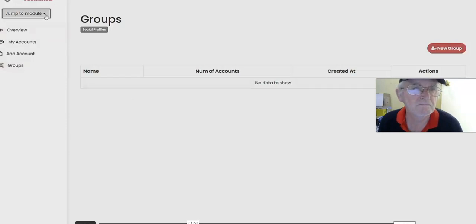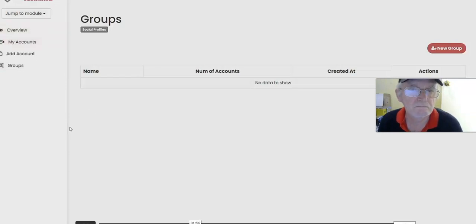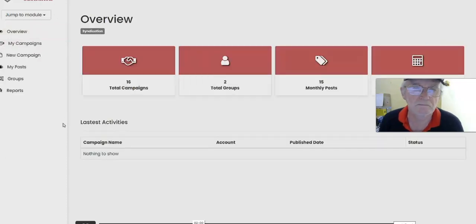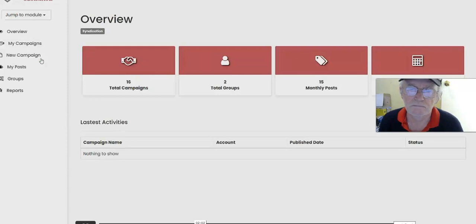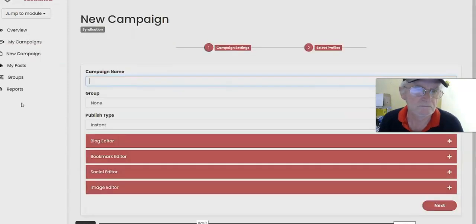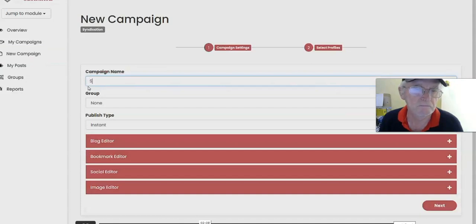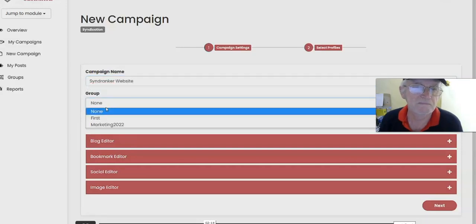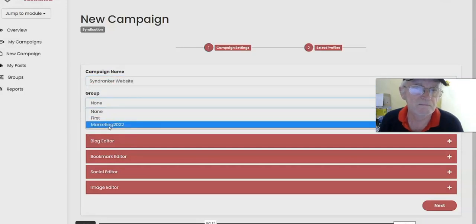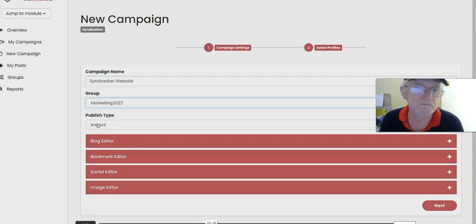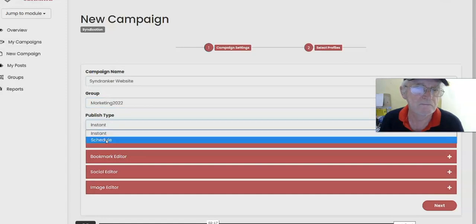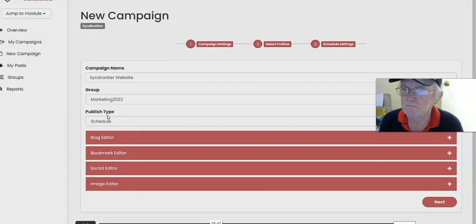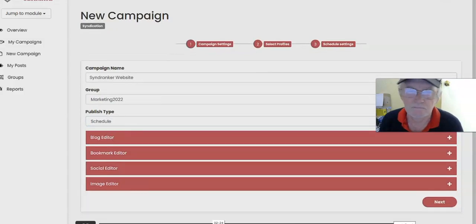Once you've connected a few different social media accounts, you can also group them. Grouping allows you to, for example, have some campaigns specifically for yourself and some for your clients. Now let's go ahead into syndication mode, and this is where we will start syndicating our content to generate backlinks and social signals. You start by creating a new campaign, then you give it a campaign name. Say for example I wanted to build links back to the SyndRanker website, so I'll just call it SyndRanker website. I can choose groups, and I want to either publish the content instantly or schedule it for the future.